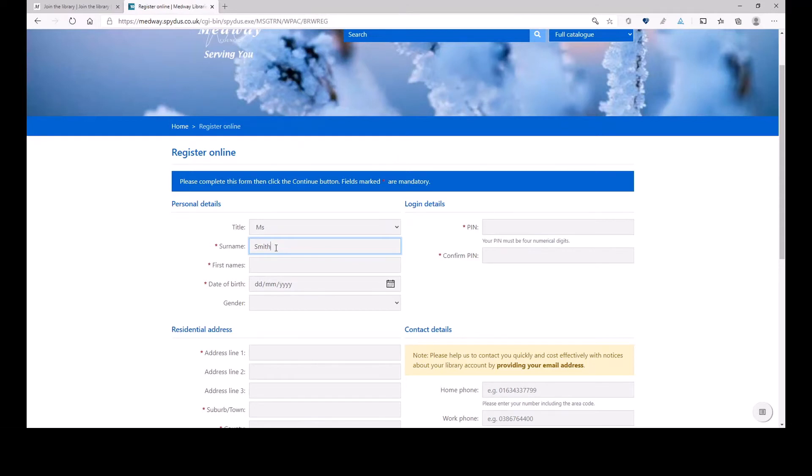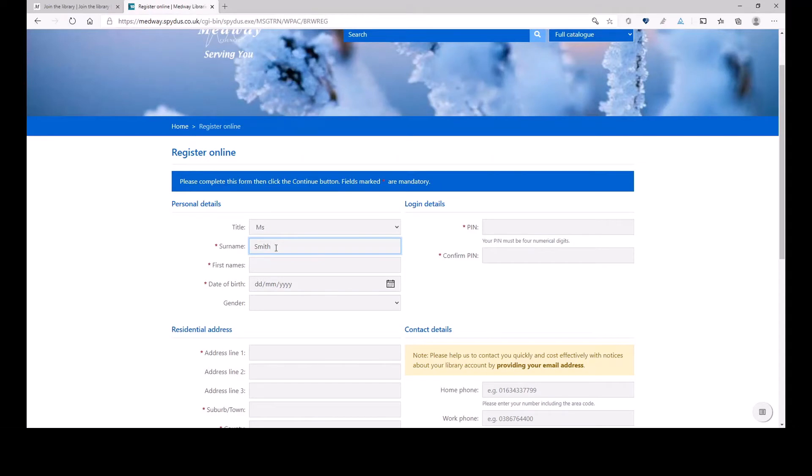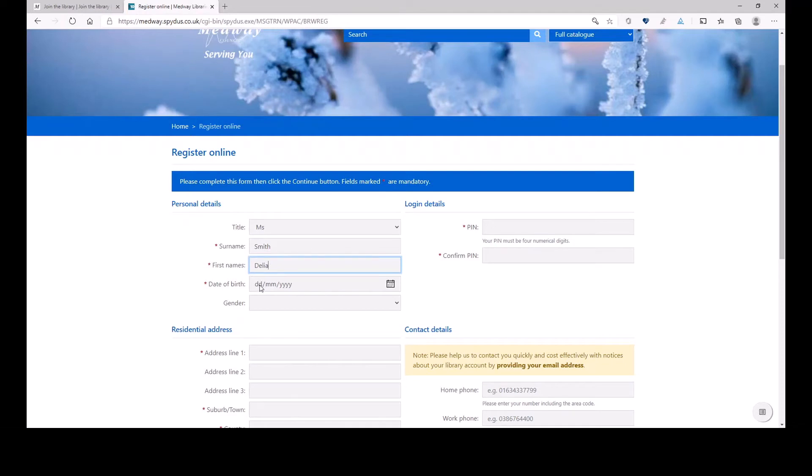If we want to leave non-mandatory fields empty, we can do that. But if you want to fill them in, please do. It helps us to see whether we provide service for absolutely everyone. And my first name is Delia. I was born on the 1st of January, 1973.